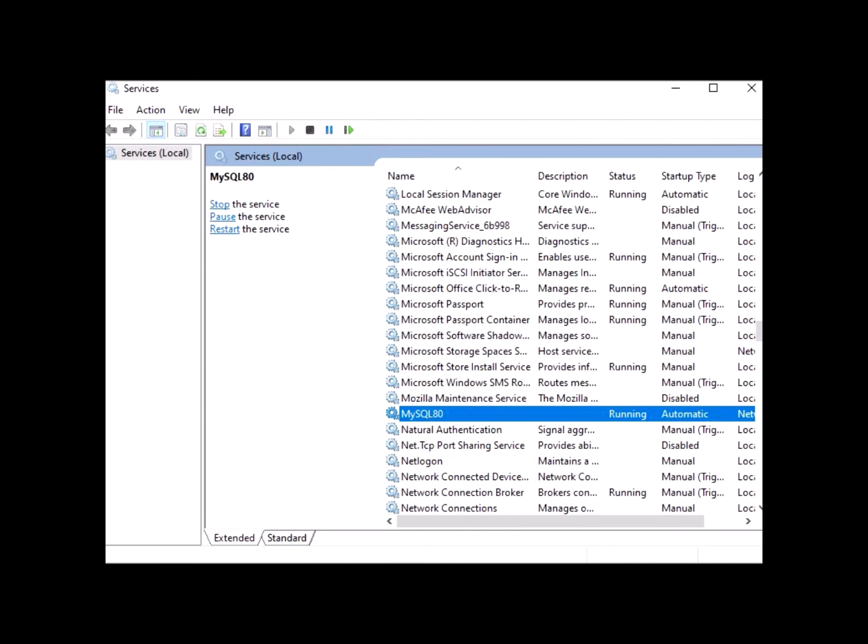and open it up. Once it opens, you'll be seeing something like this in the video right now. Look for MySQL and make sure that it is running. If it's running, disable it and rerun it again. If it's not running, make sure it's running.